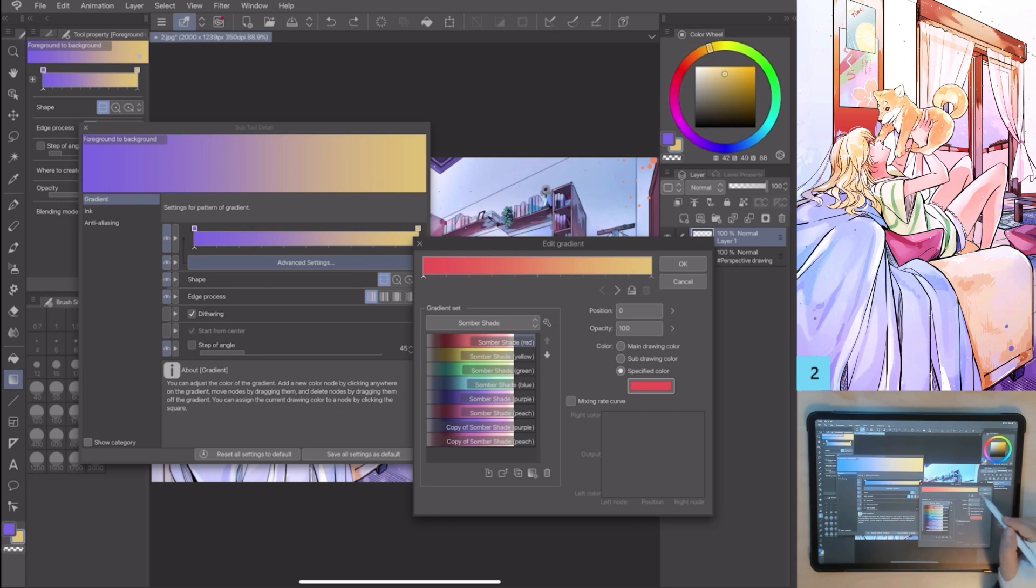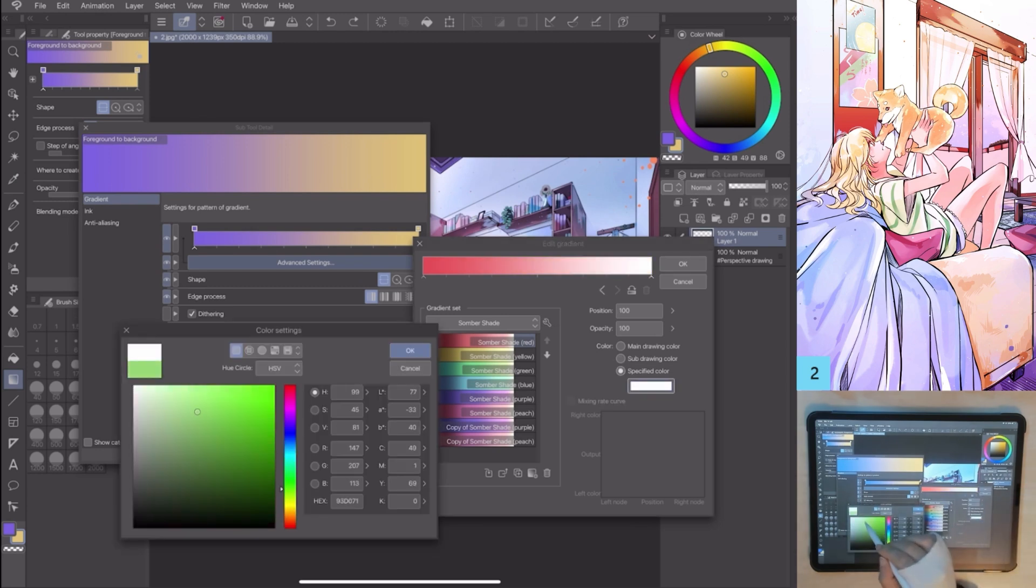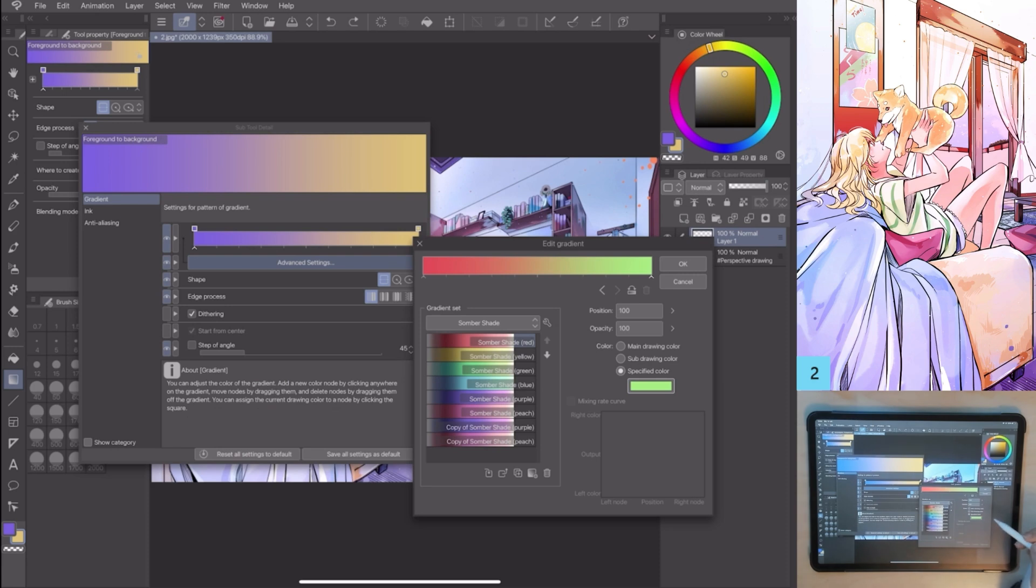In the PC Mac version, with the eyedropper, I can also select a specific color from a photo or a custom palette.